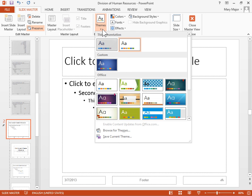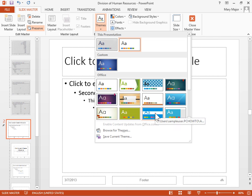To apply a built-in theme, locate the Office area and select the appropriate theme. To apply a themed document stored in a different location, click Browse for Themes.